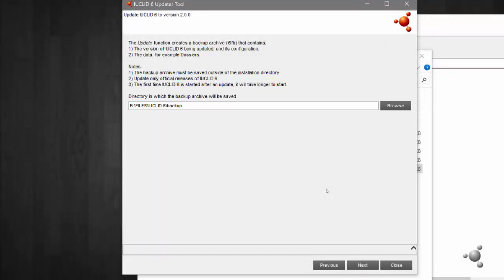It is important that the backup file is saved outside of the IUCLID installation folder. I will save my backup in a folder I have created for this purpose. Now select Next.